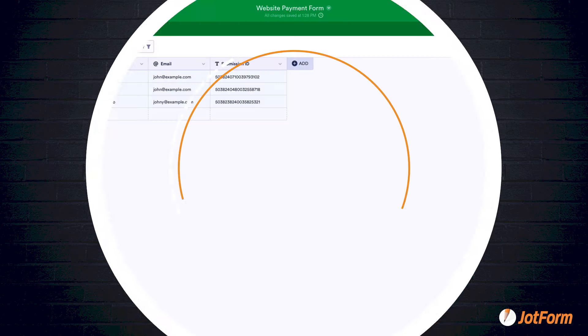But you might be asking, how do you get data from other forms and tables into JotForm tables? Let's follow the steps.